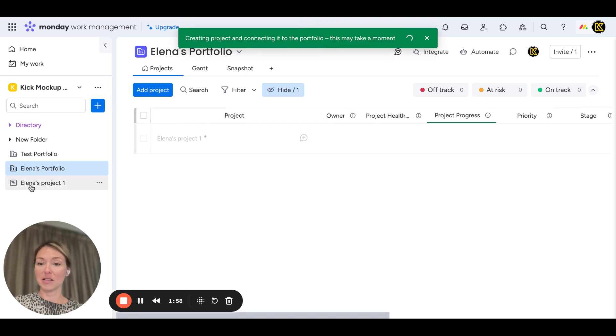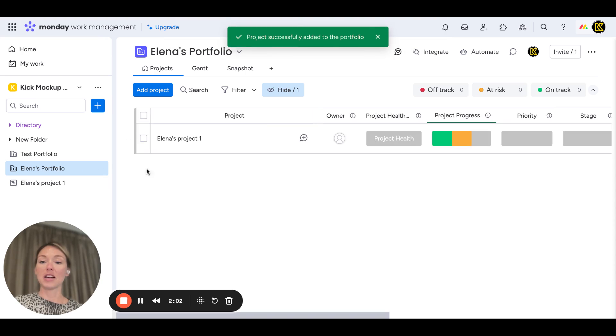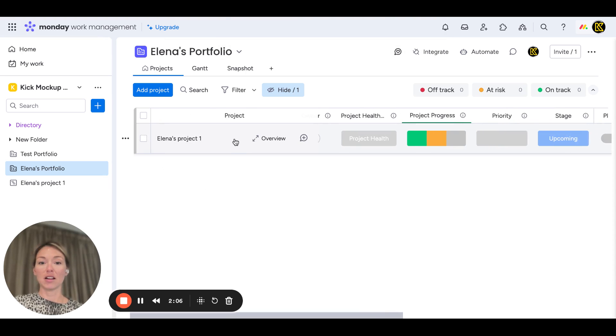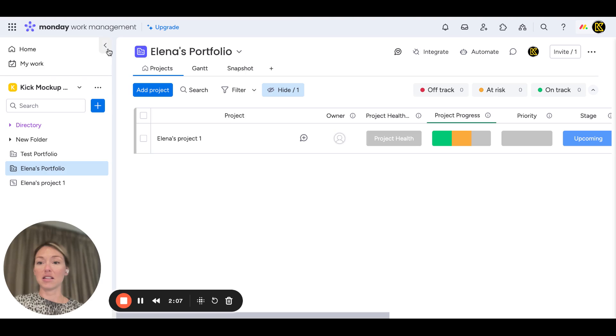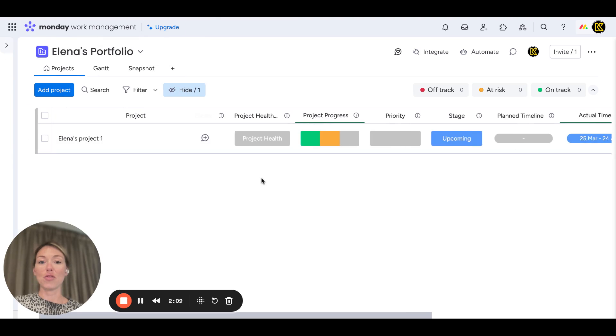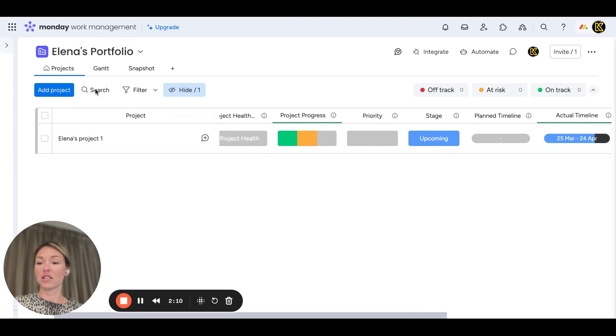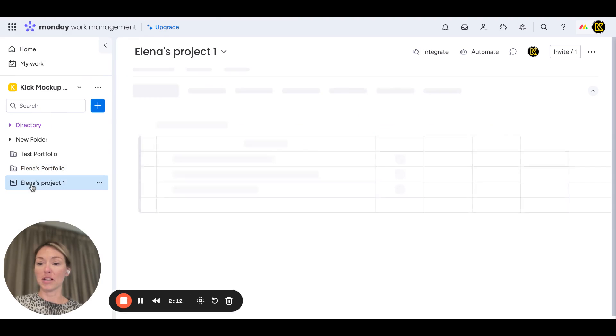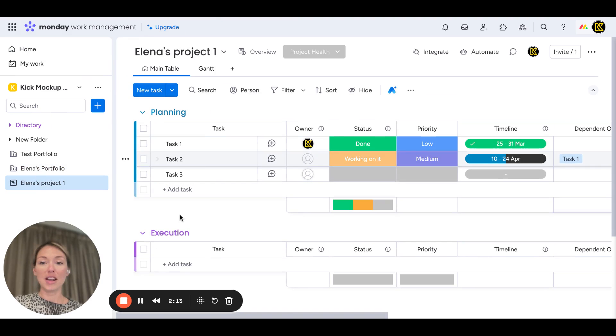It's created in here as a board using the template, and it also created a project in here as a line. This is the magic—it automatically connects everything.